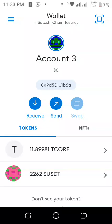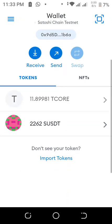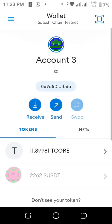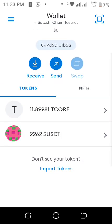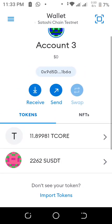Hi everyone, welcome back to my channel. My name is Comfort and in today's video I'll be showing you how to swap your T-Core to USDT using MetaMask. So many people have been requesting this video, so I made time to record it. Before we get into this video, please subscribe to my channel, like this video, give it a thumbs up, and share it with your friends.